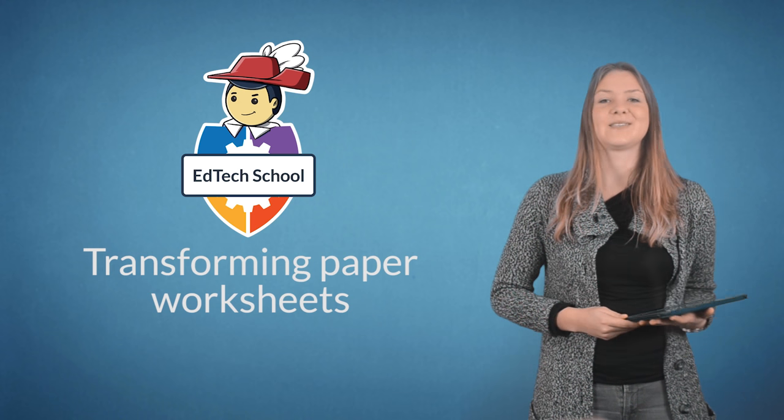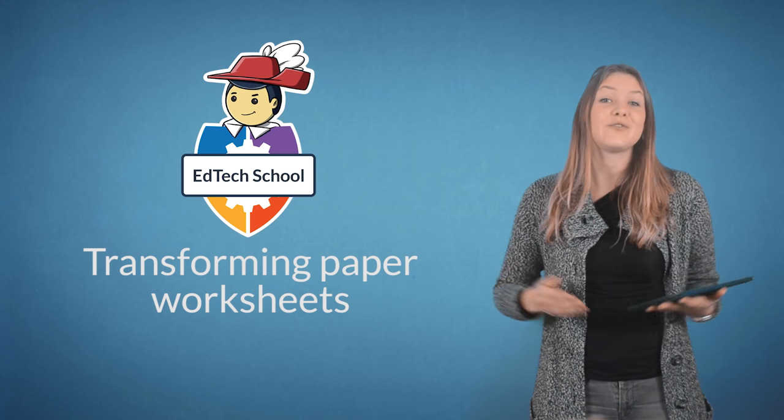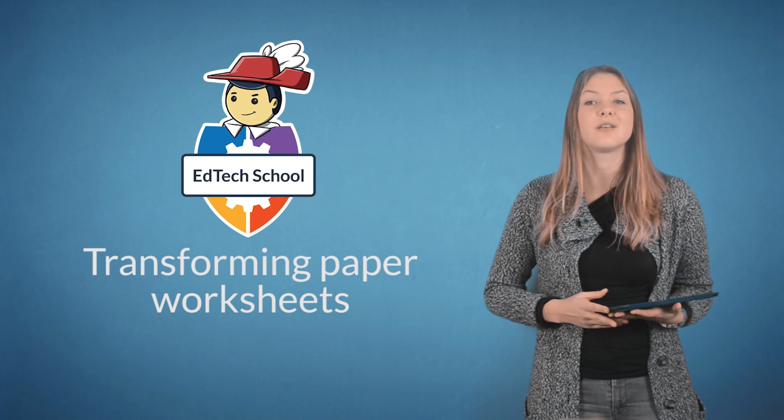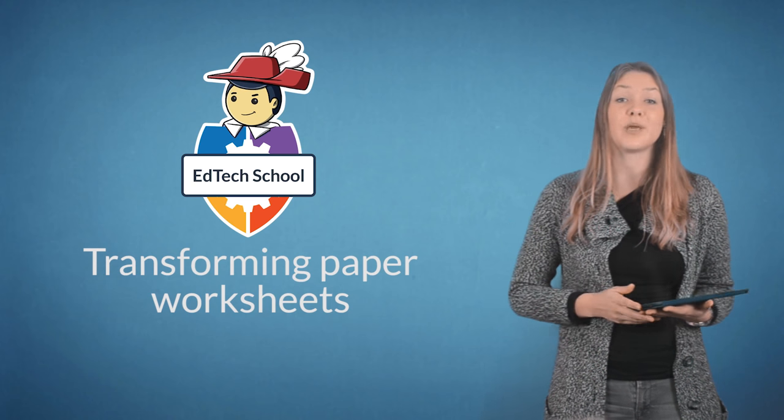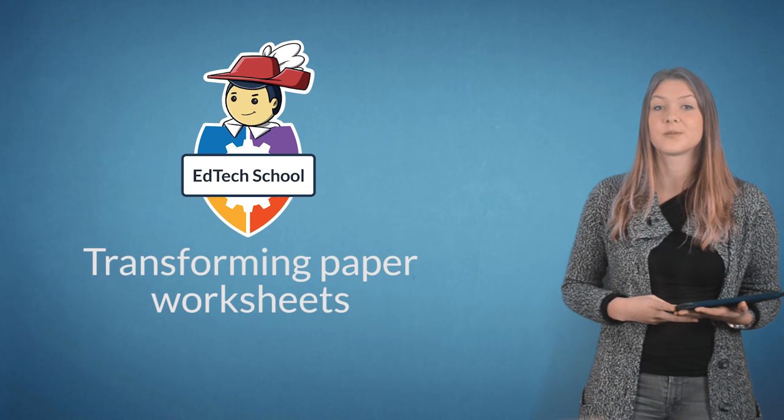Welcome back to EdTech School. Today's video gives you technical advice on transforming paper worksheets.